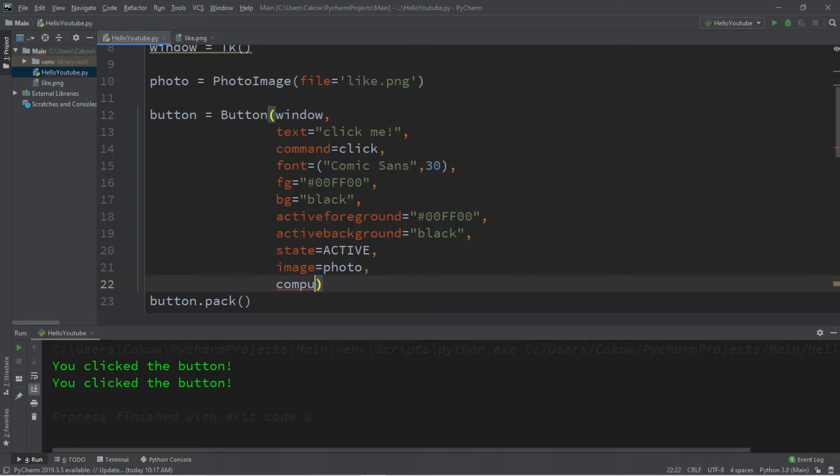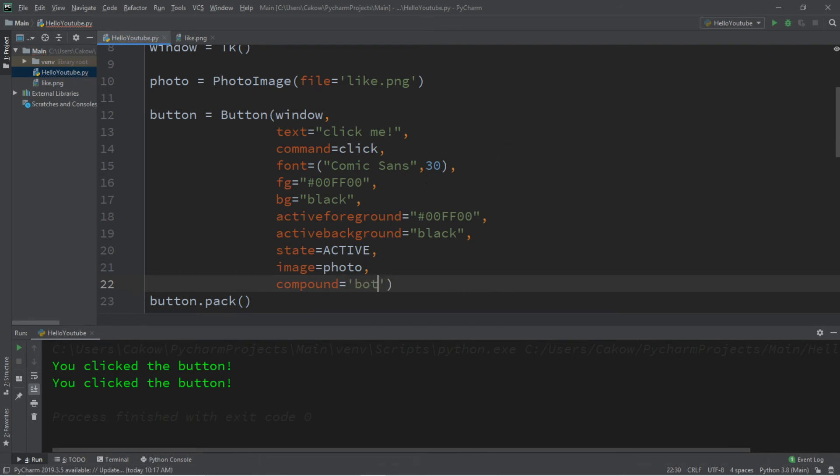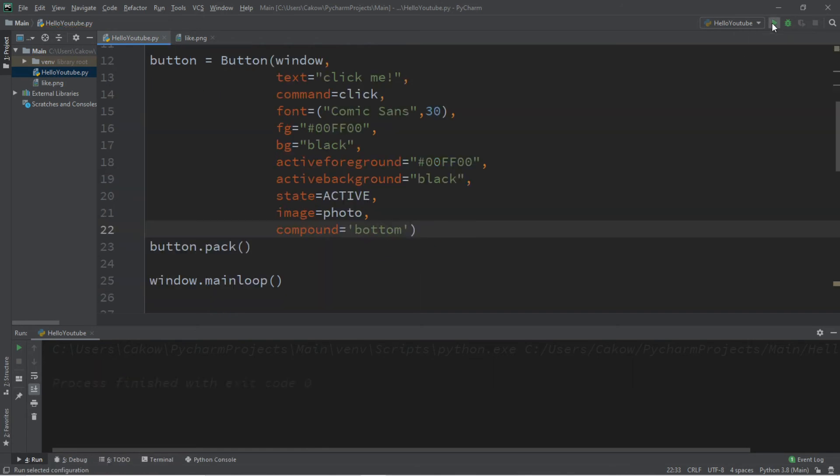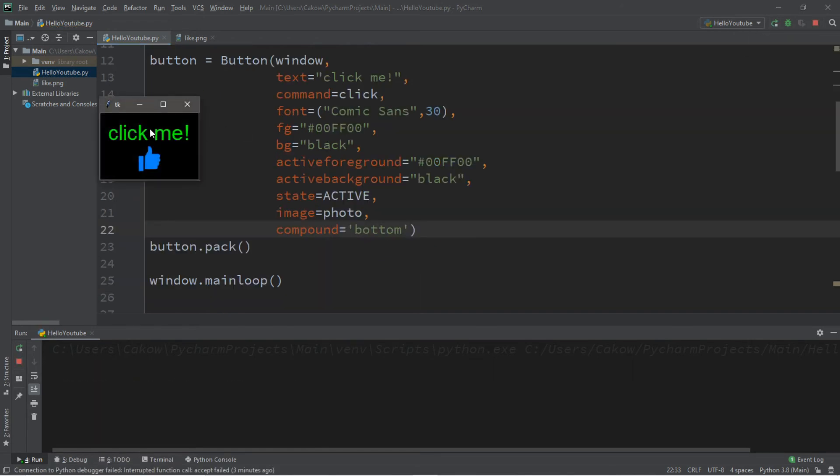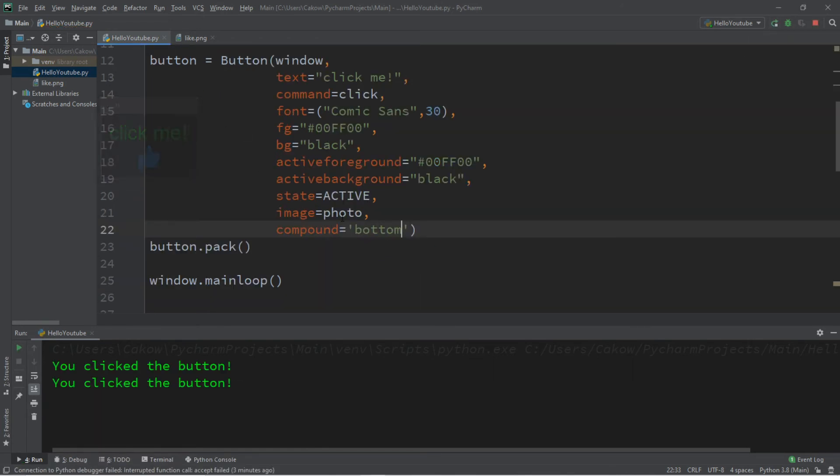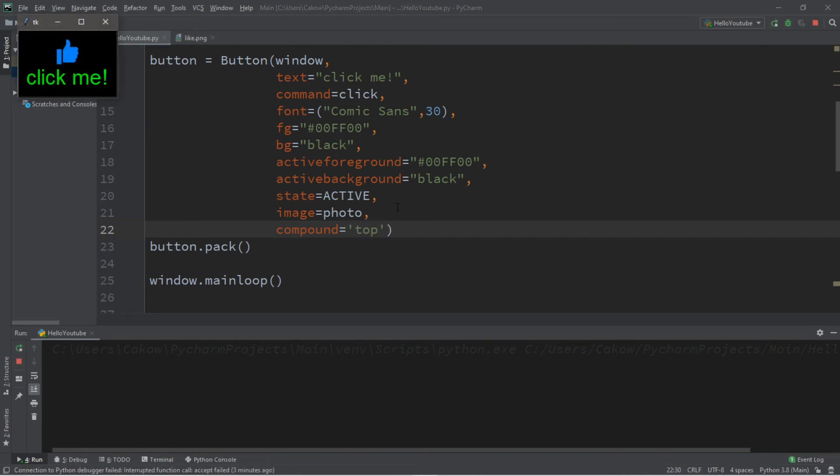And we list a direction, we can list top bottom left right. We want this image to be on the perhaps bottom so let's list the bottom. And now when we run this we have our text as well as our image. And if we changed compound to a different direction like top then the image is going to be displayed on the top relative to the text.